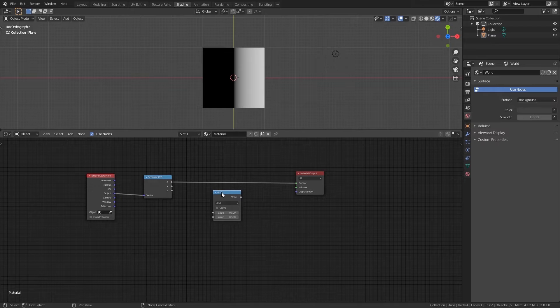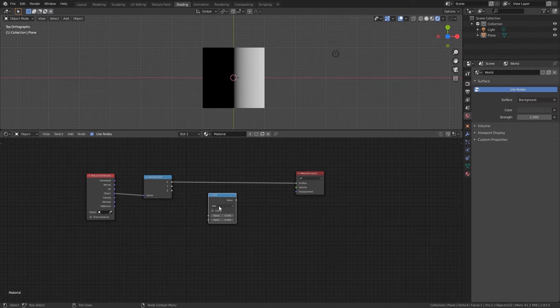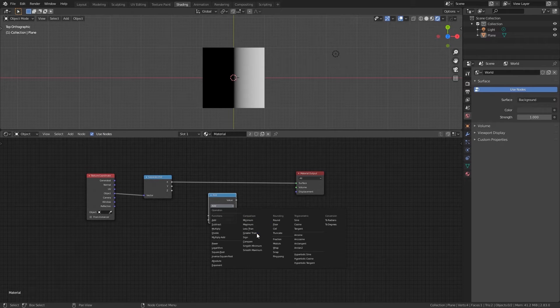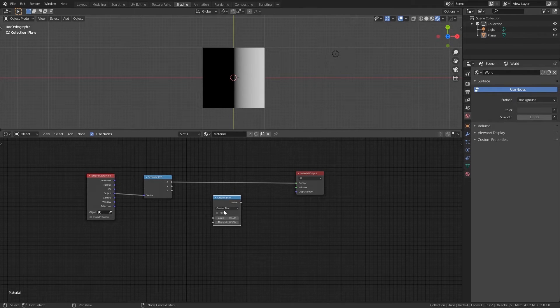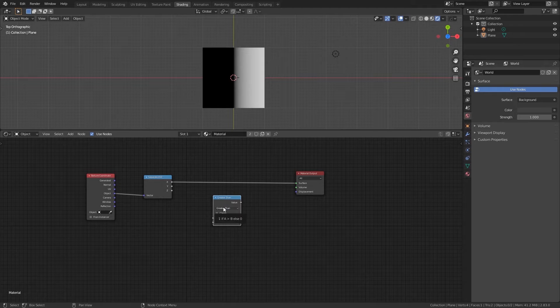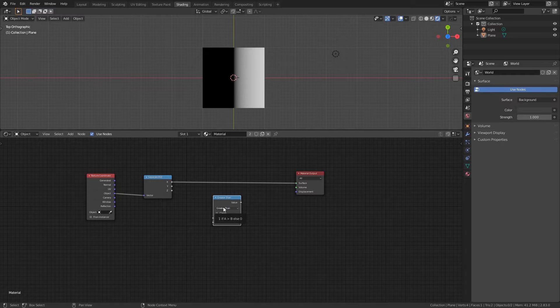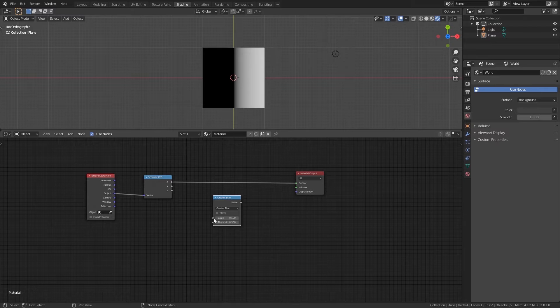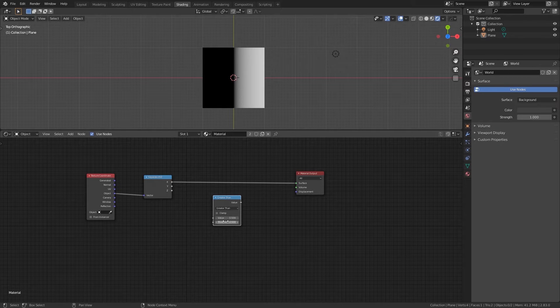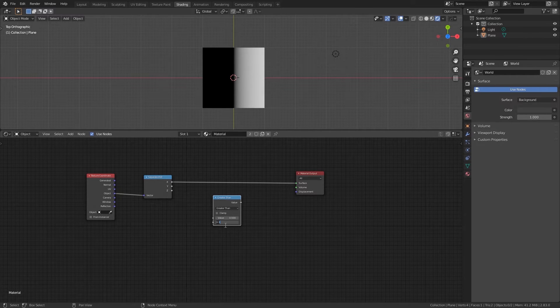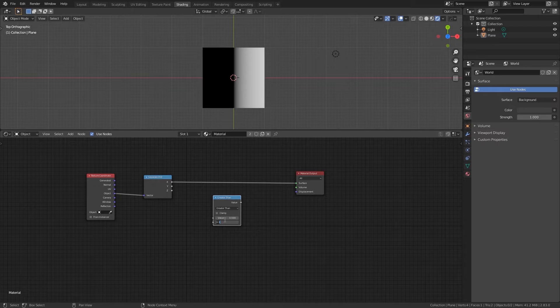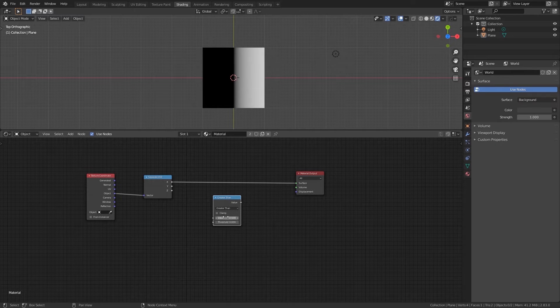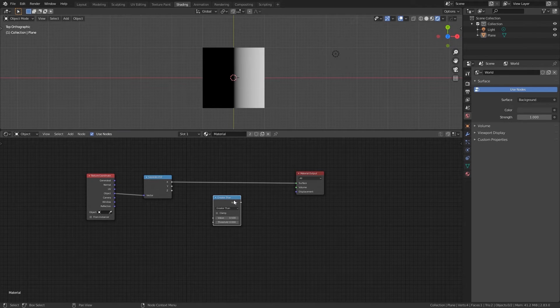We will add a math node and use greater than in this case. What it does is to compare two numbers and if the number on top is greater than the number on the bottom it will assign one. If it isn't it will assign a zero.